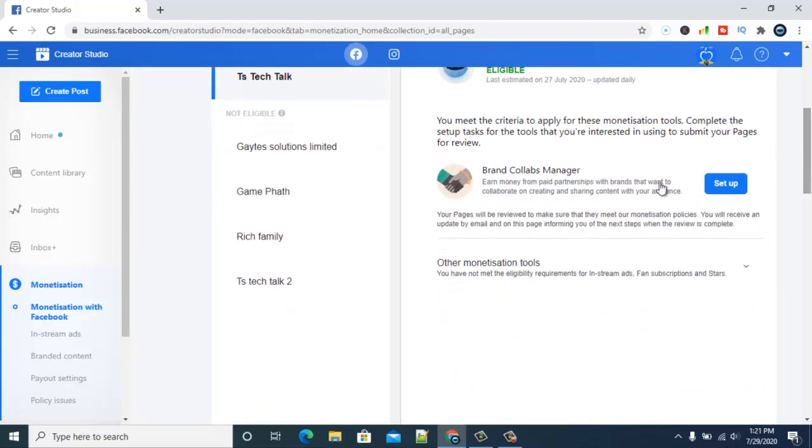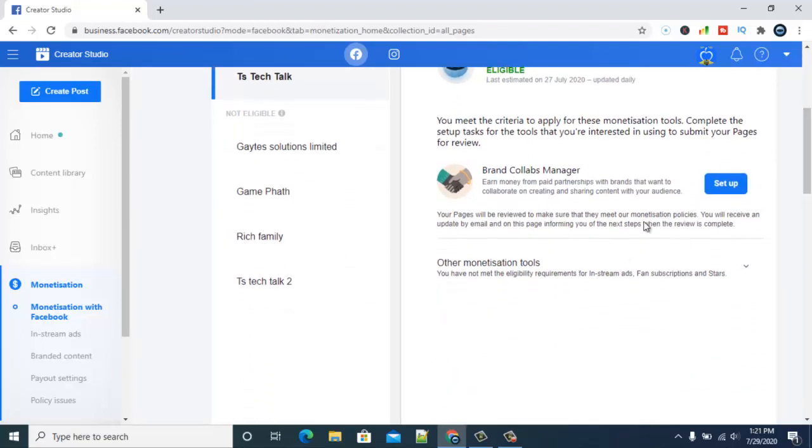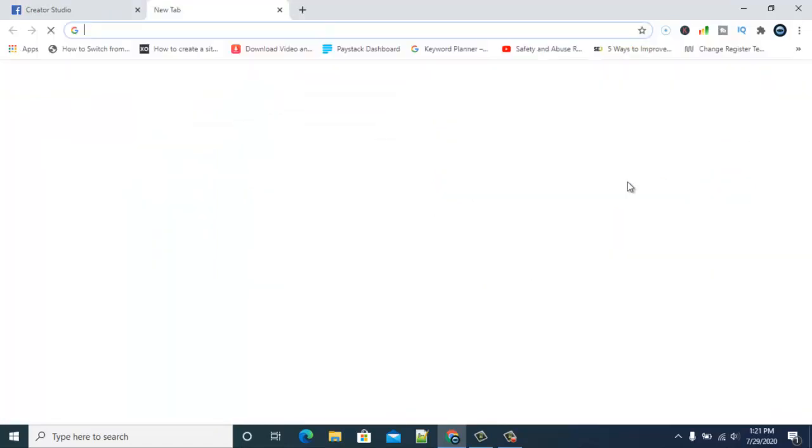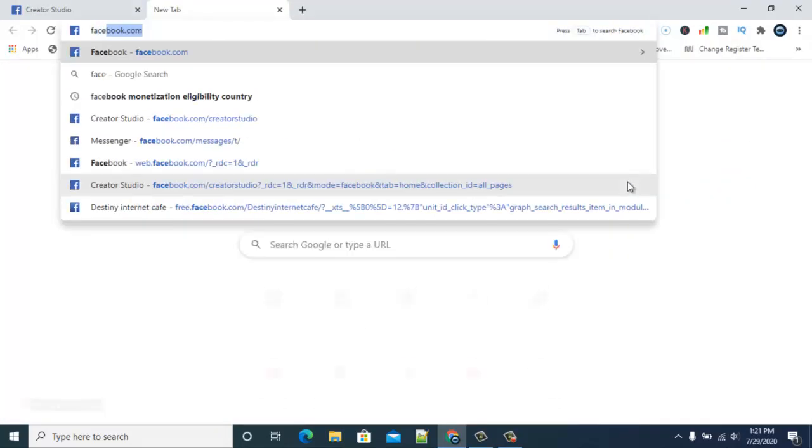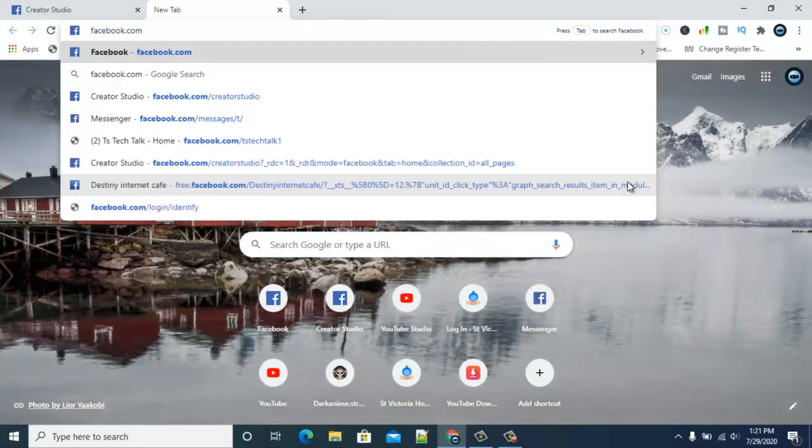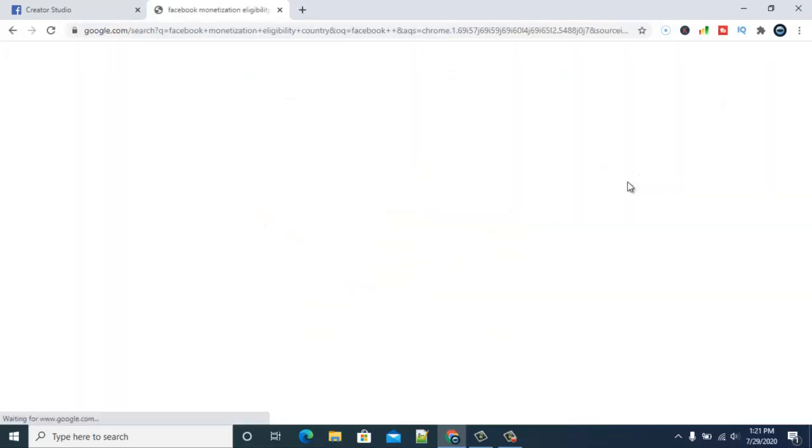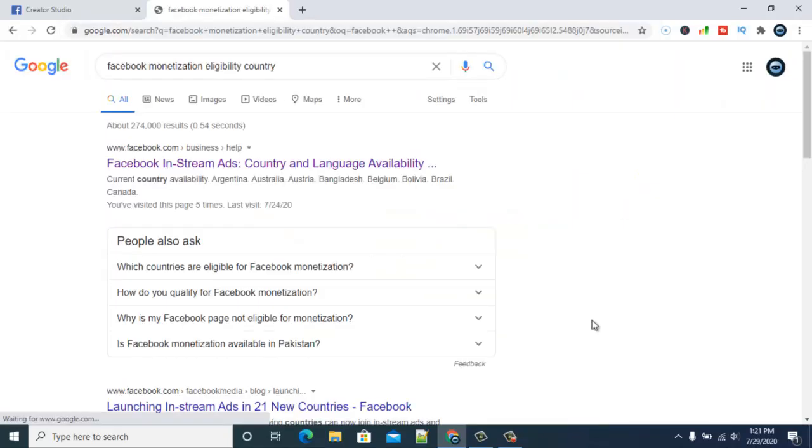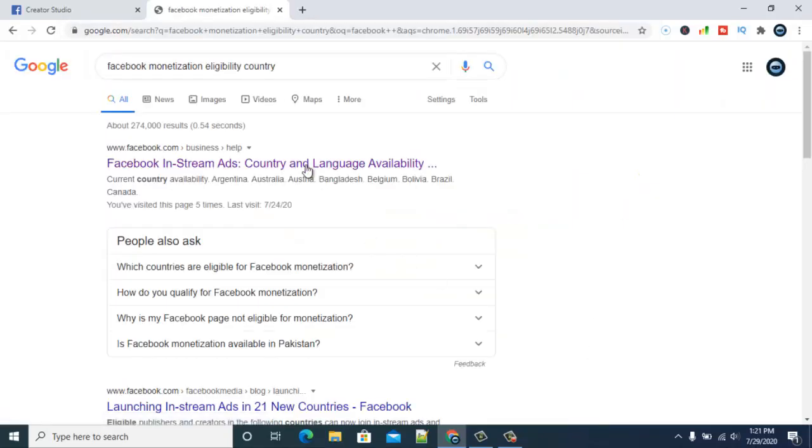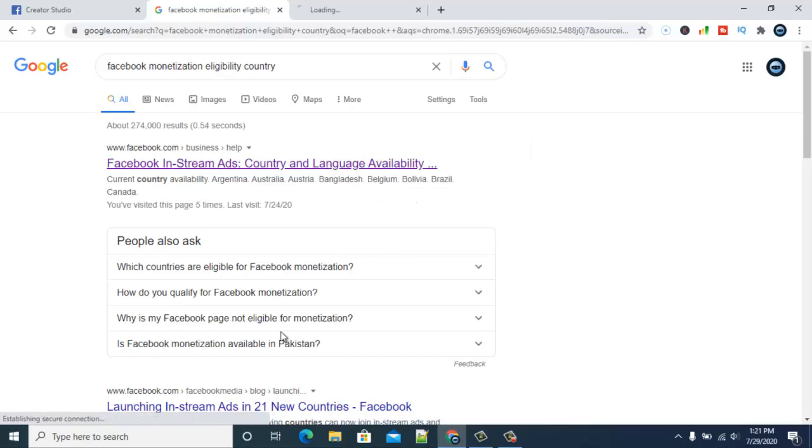Without wasting much time, I'm going to go ahead and apply for this brand deal. I just hope this works out. As I've been saying, look at the Facebook monetization eligibility countries. Now we click on in-stream ads.